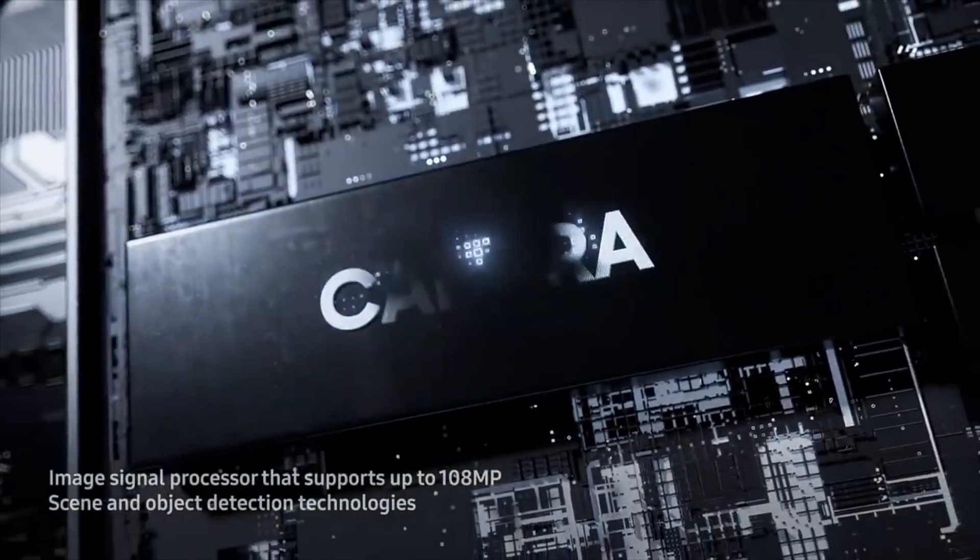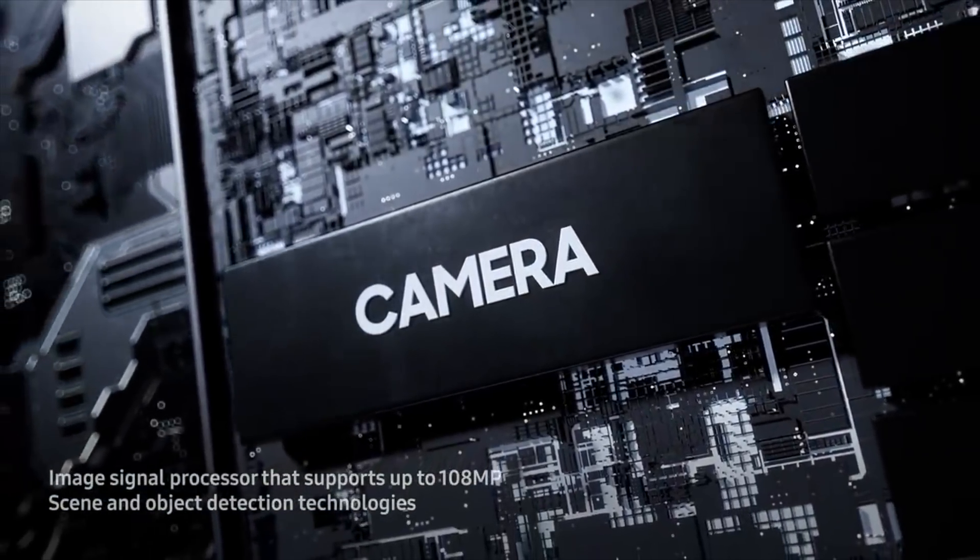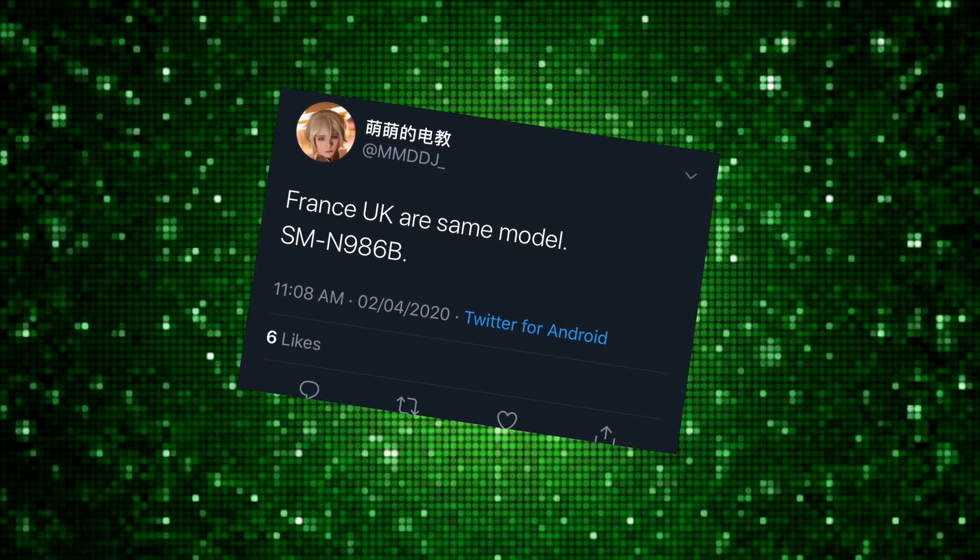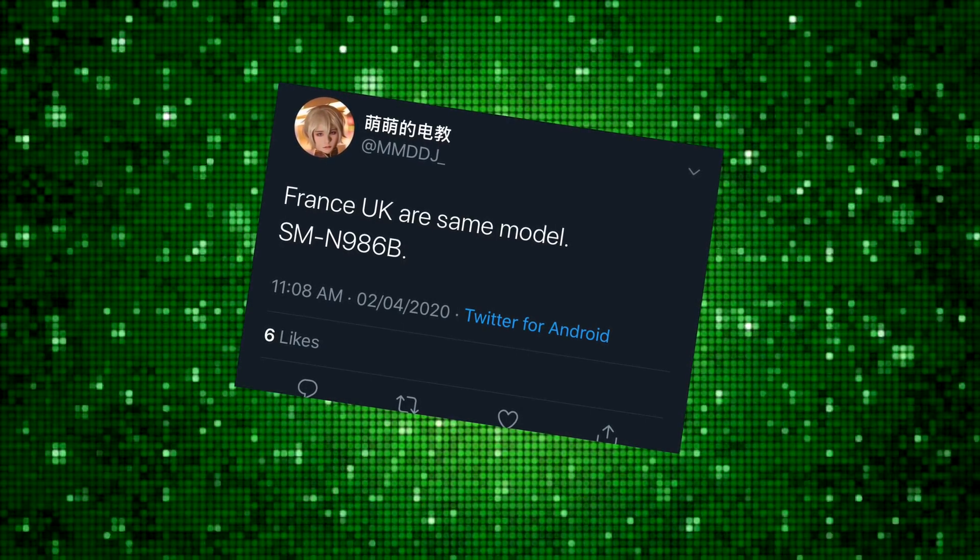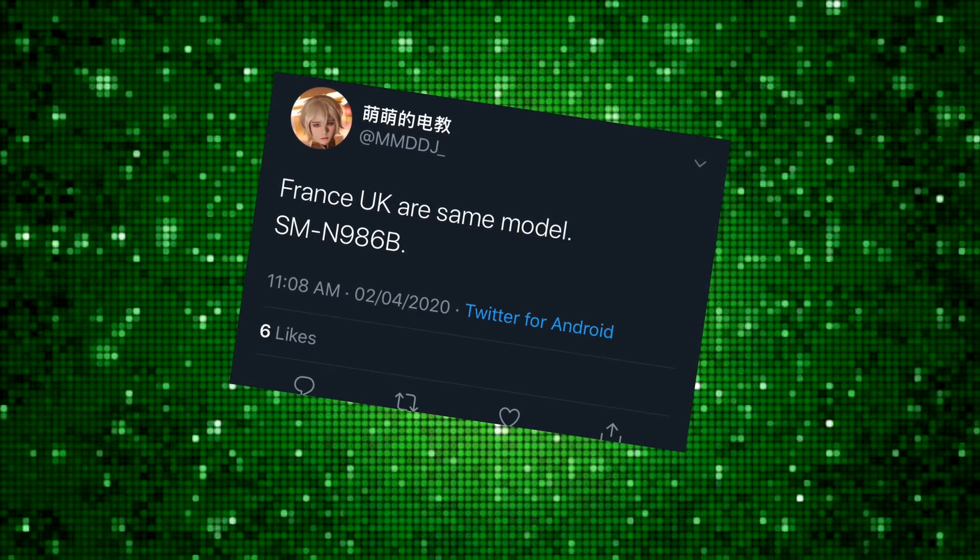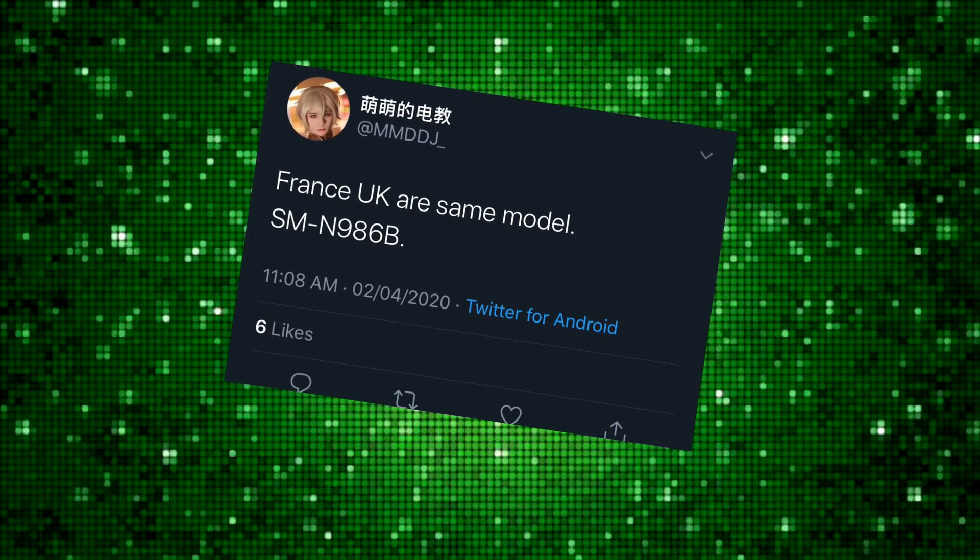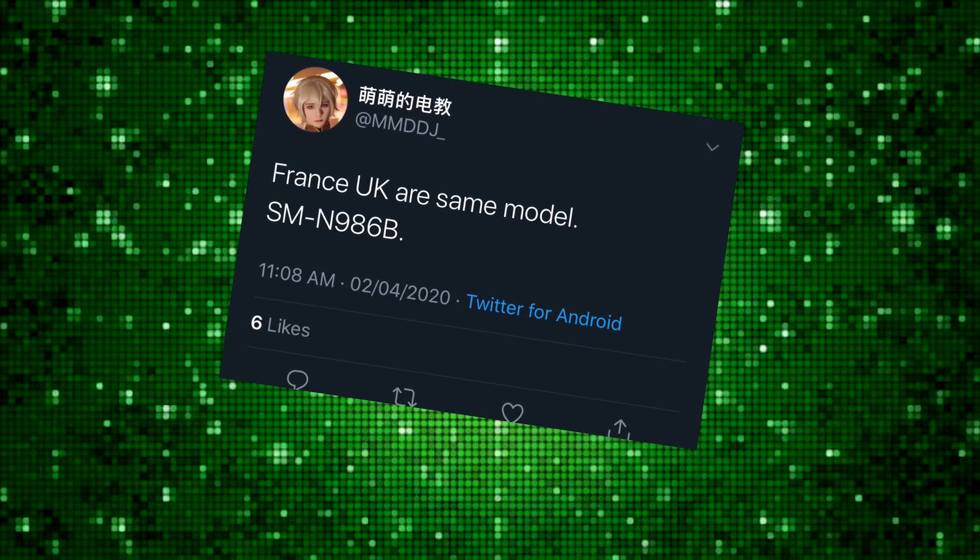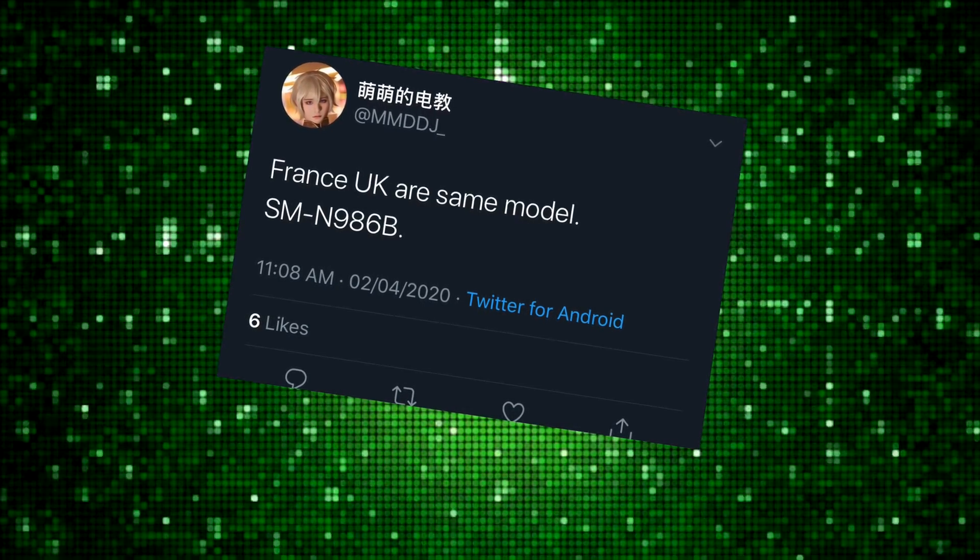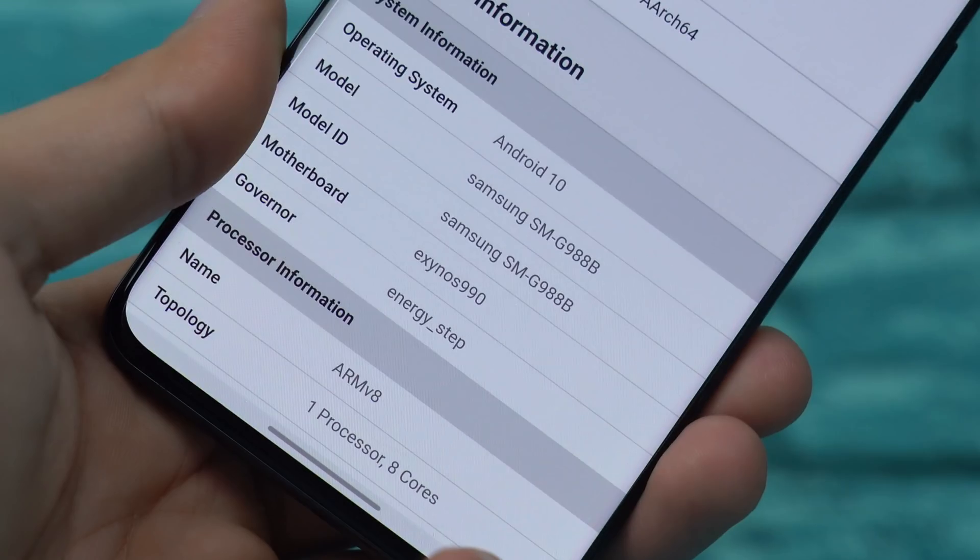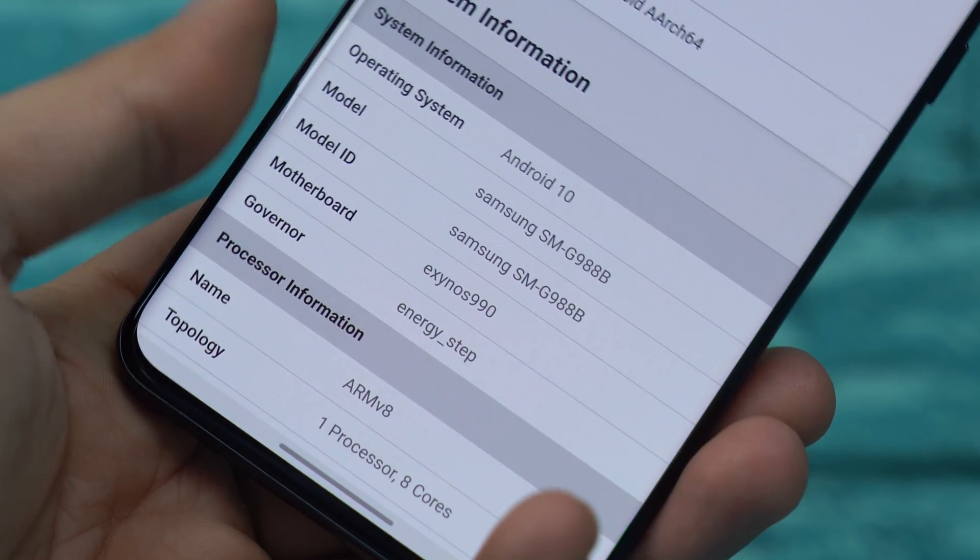In fact Samsung is already working on the Exynos version of the Galaxy Note 20 Plus with the model number SMN986B. All these model numbers ending with the B means that these are the Exynos model as I've seen with my S20 Ultra. This model number is also ending with the B so from there I can definitely say that it is the Exynos model.